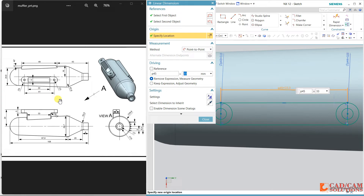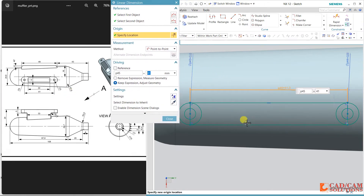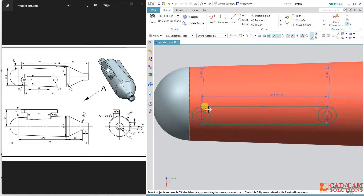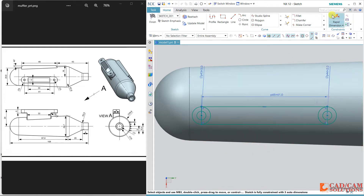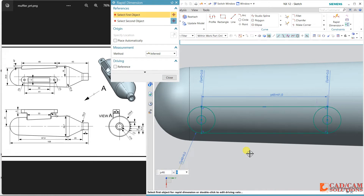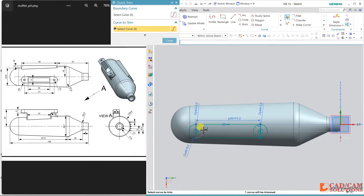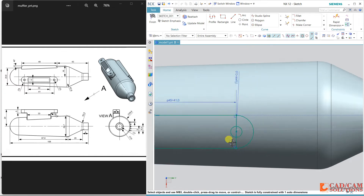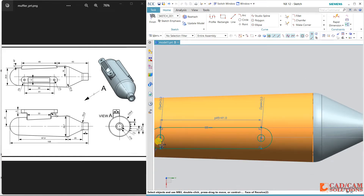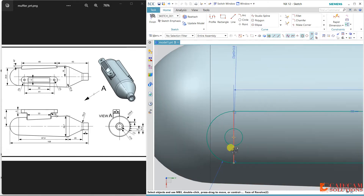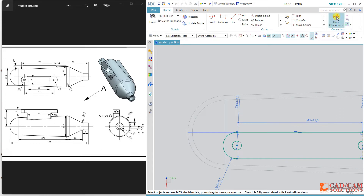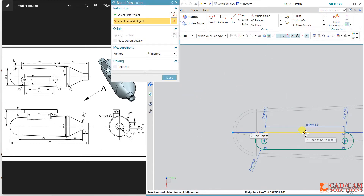Now dimensioning: this dimension is 41, so change it to 41. The diameter is 9 for both circles. Select these lines and make them collinear. Using trim, remove the extra lines. I change this middle line to a reference — just right-click over this line and make it reference. The distance from the middle of this point is given as 40, so change it to 40.